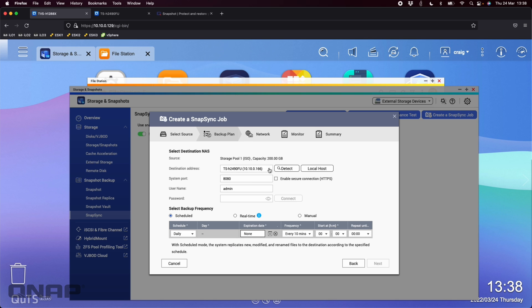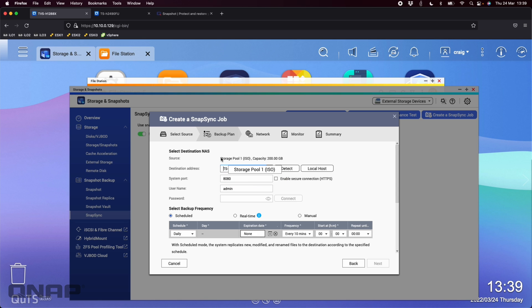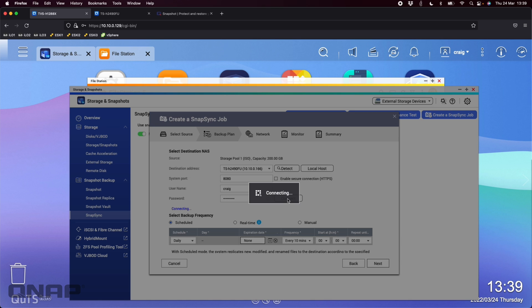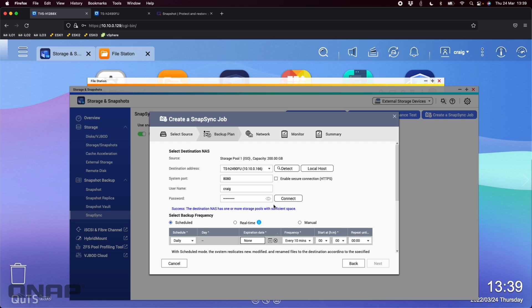So it's already found the other NAS that we're going to send the data to. So the TS-H2490 is the only other compatible NAS on the network that can take that data. So now I've just got to authenticate with it. So I'm not using the default name of admin anymore. So I'll change that to a different one. Type in my admin password. I'll click connect. So this should take a second just to verify that I've got the correct credentials for the other NAS, the TS-H2490. There we go.